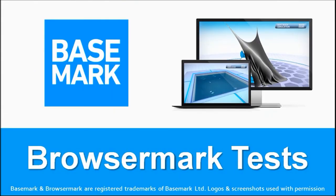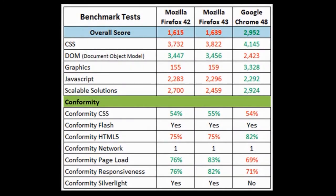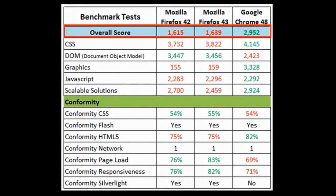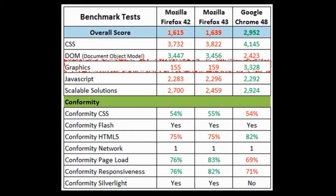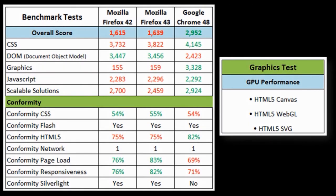So now let me share the results of the browser benchmark tests on Firefox 42 and 43 as compared to Google Chrome. So as you can see from the overall scores, Google Chrome did better than Firefox overall. For most of the tests though, the scores were relatively close, but on the graphics tests, as you can see, Firefox did not perform that well. And the graphics tests measure GPU performance and include HTML5 Canvas, WebGL, and SVG.